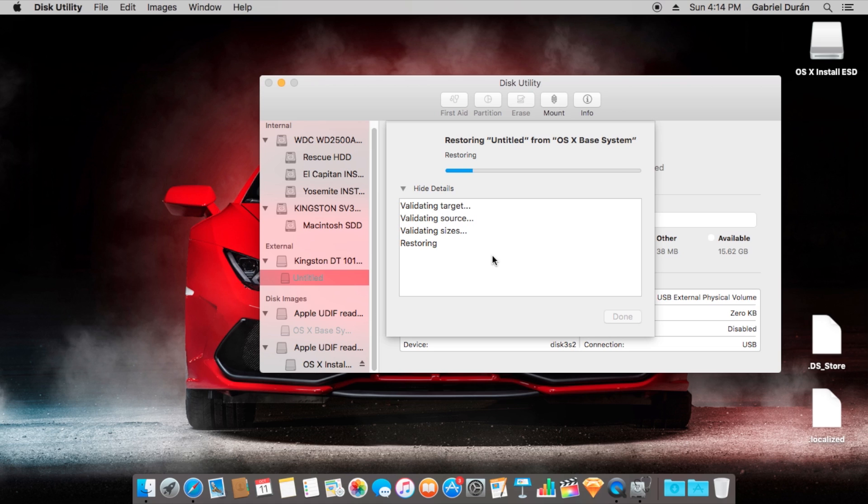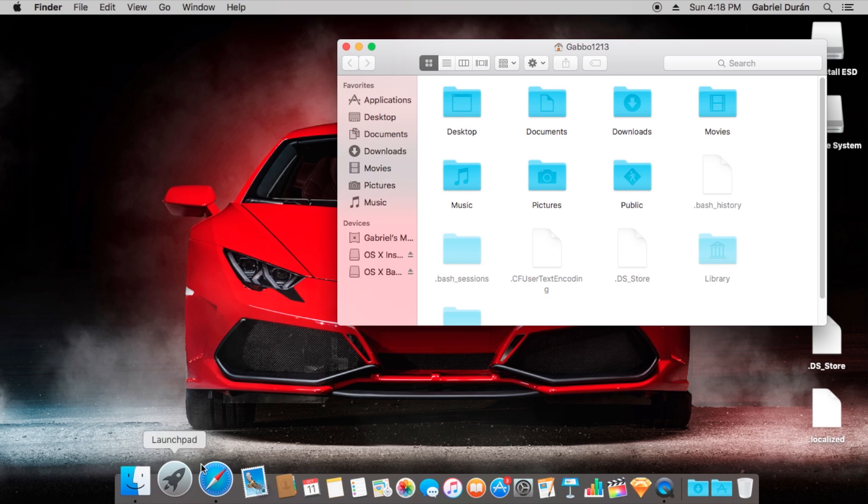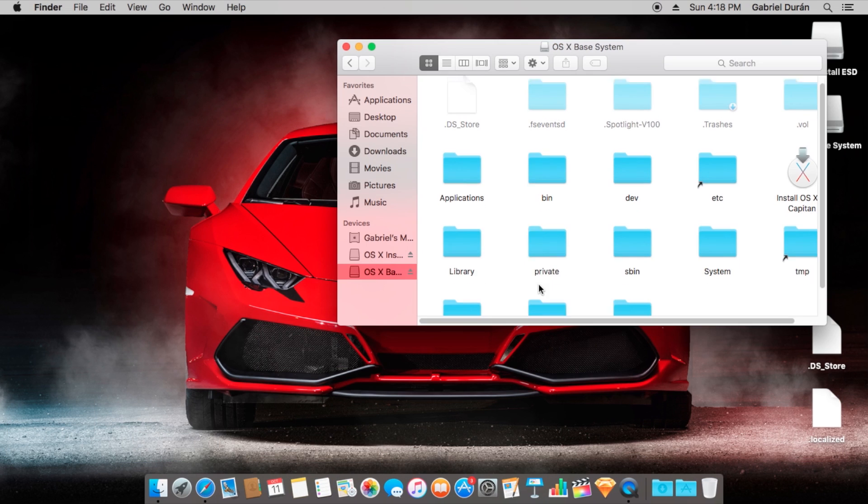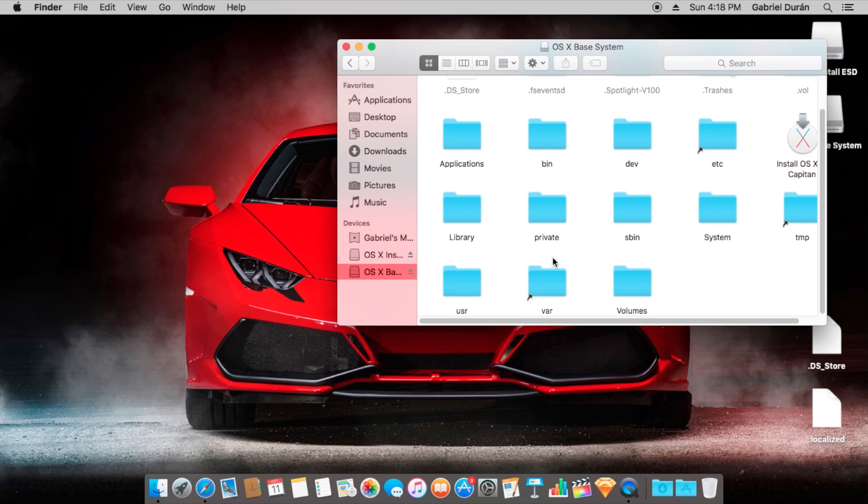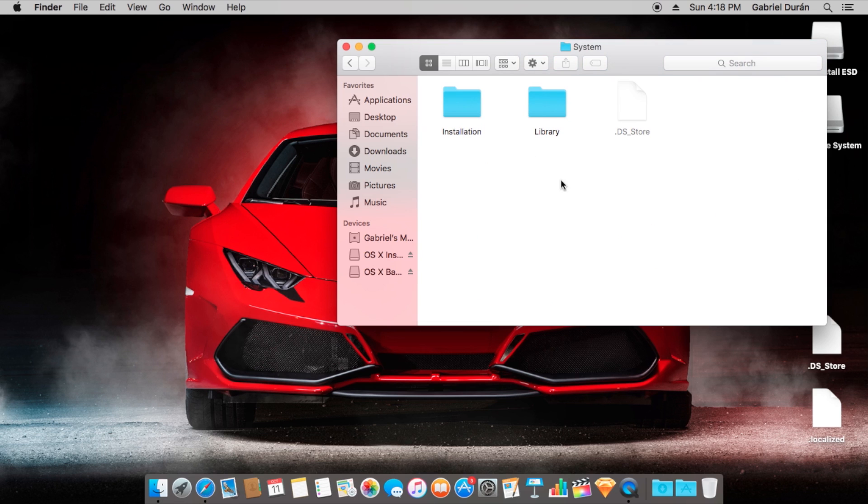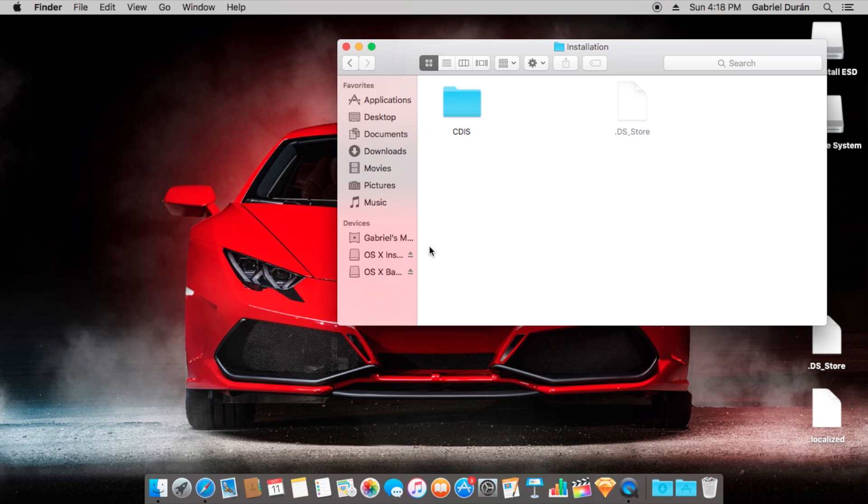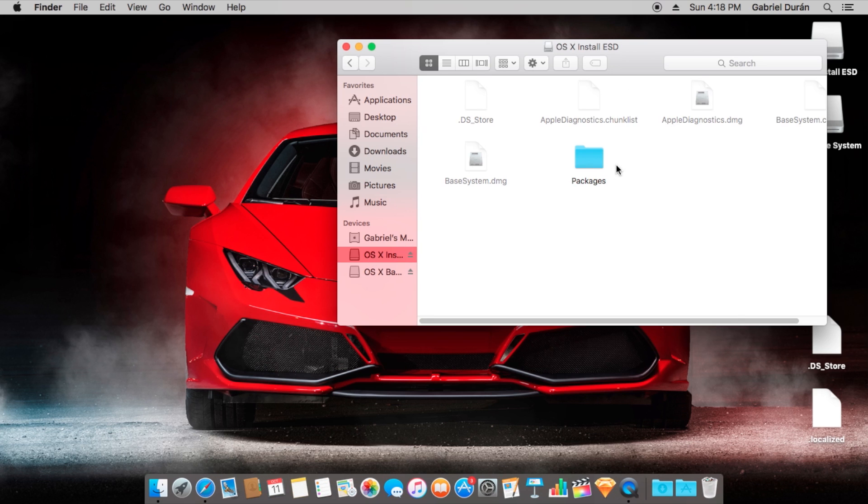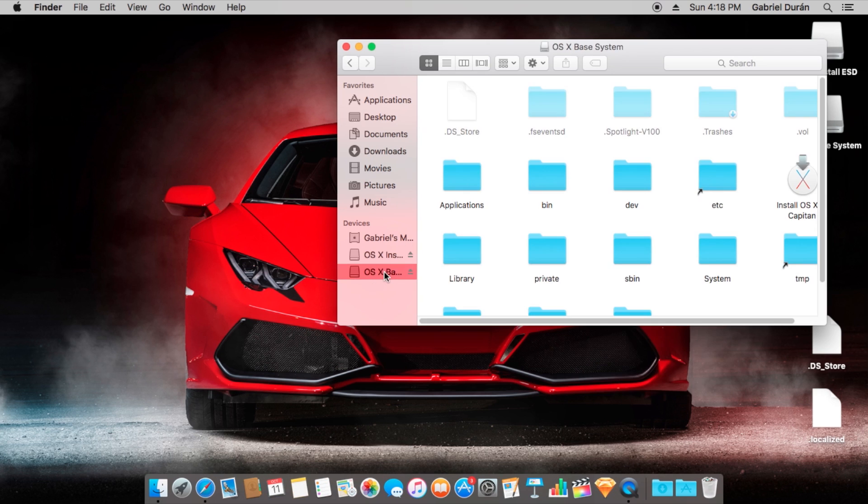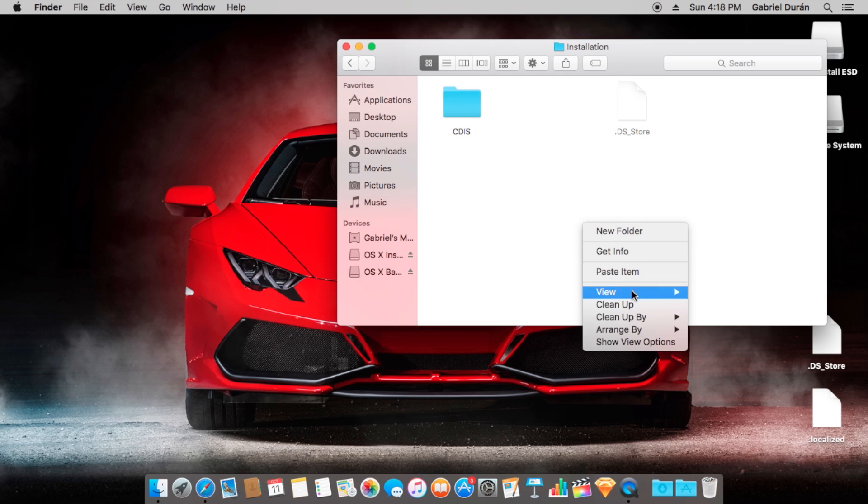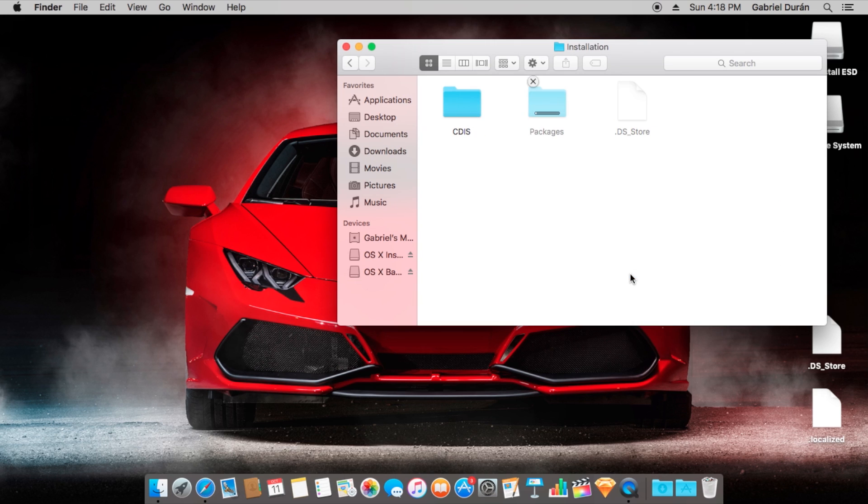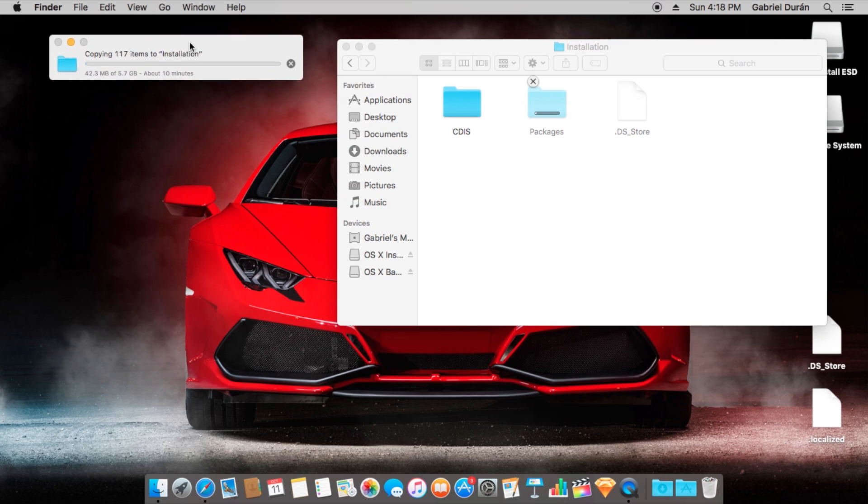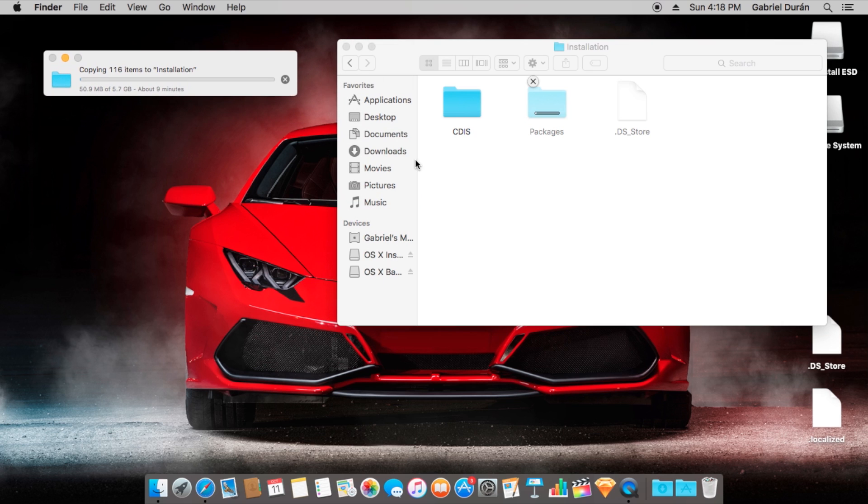We're going to eliminate the shortcut package from our USB and OSX install ESD. We're going to copy the package folder into our system installation folder into our USB. This takes a couple of minutes.